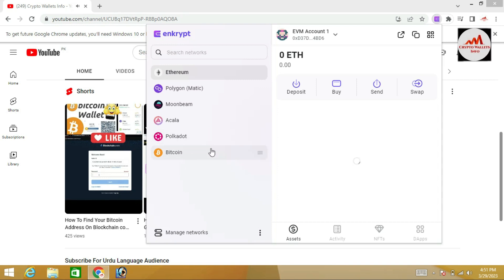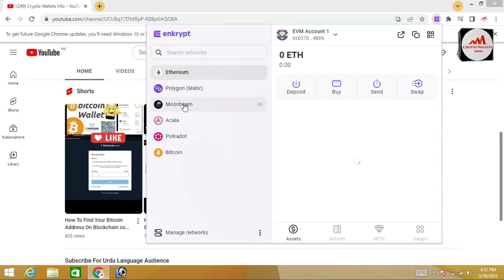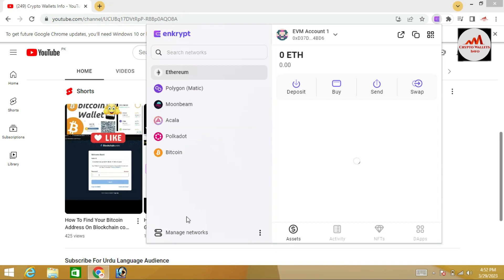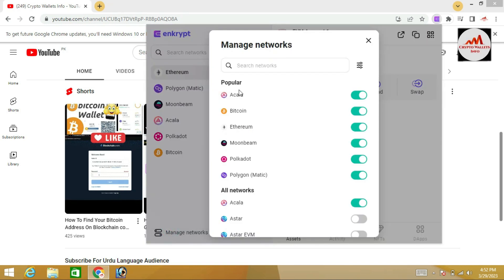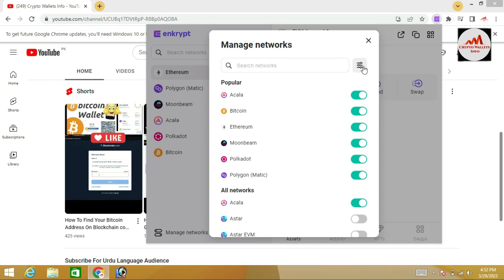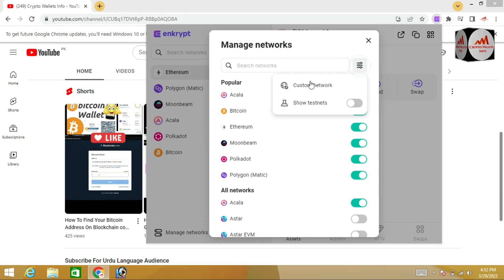If you need to add more networks or chains to your wallet, or remove a chain from the main interface, it is simple and easy. Just click on Manage Network. You can see the Manage Network option, and there are options for Popular Networks and All Networks. You can also add a custom network on this wallet — just click on it.